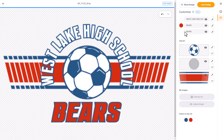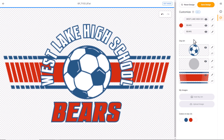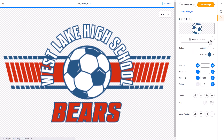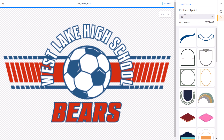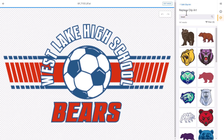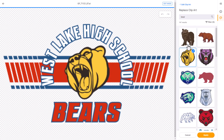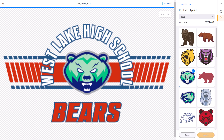Next, I'm going to change the clip art. To swap out the soccer ball with the bear mascot, I'll click on the edit button and select replace clip art. I'm going to type in bear, hit enter. I'll select one of the mascots, and if I don't like it, I'll select a different mascot. Then I'll click on apply.